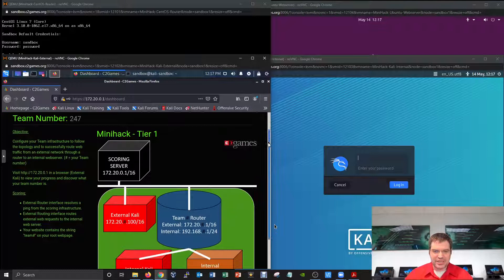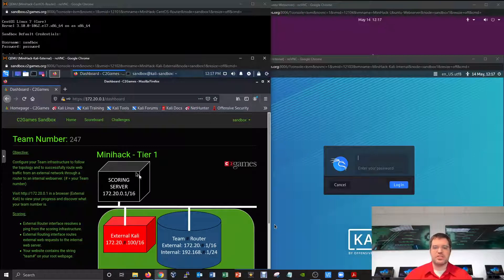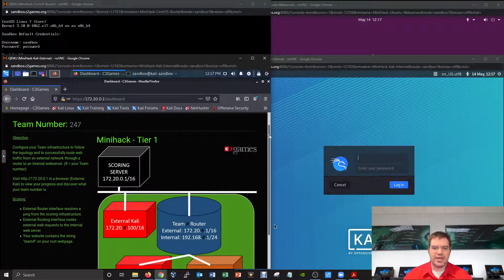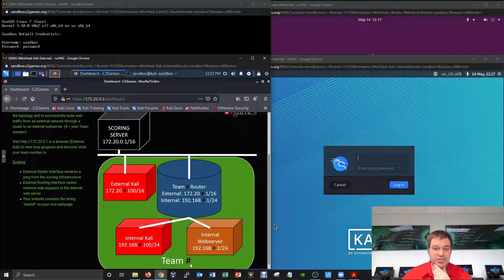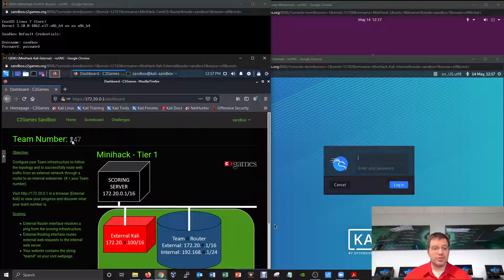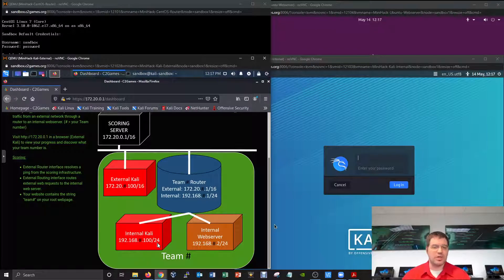After logging in, you'll see the dashboard at 172.20.0.1/dashboard with the diagram and the exact information assigned to you for this tier one mini hack challenge. You'll be assigned a specific team number — just like on competition day you won't know it until then. The scoreboard will tell you your team number in the upper left, and you need to apply that number to your infrastructure to be scored appropriately. Services must be available at specific IP addresses.